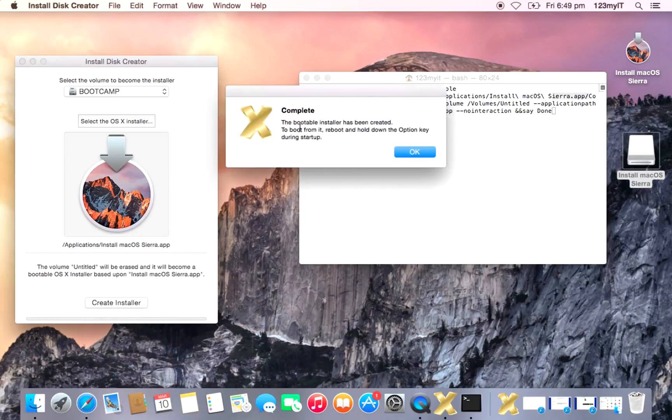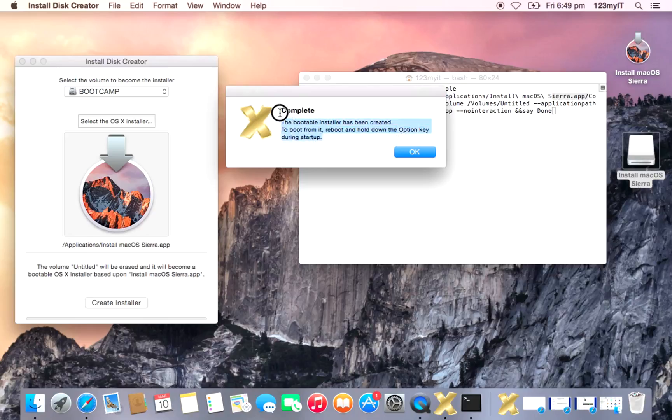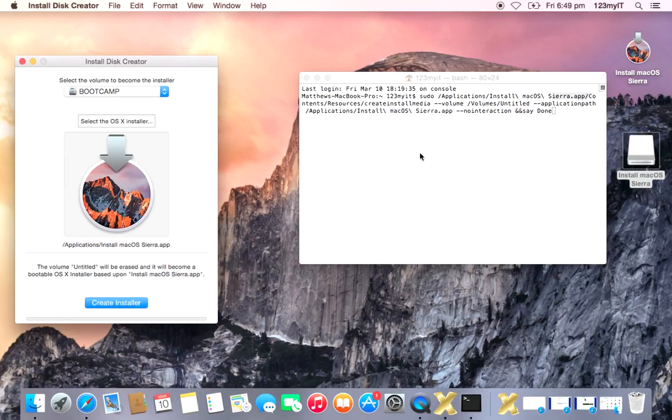And there you go. So you can see here complete. The bootable install has now been created to boot from it, reboot, and hold down the option key during startup. Now I'll release another video after this one, which shows you how to do a clean install of Mac OS Sierra on a Mac. So yeah, we'll do that at a later stage and I'll show you how to do that. So make sure you subscribe and stay tuned for that one.